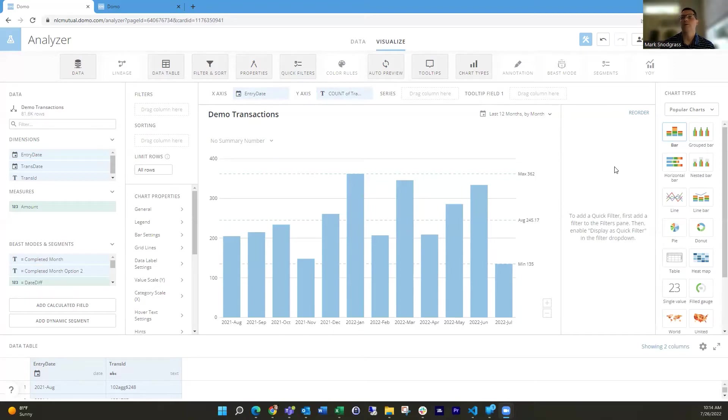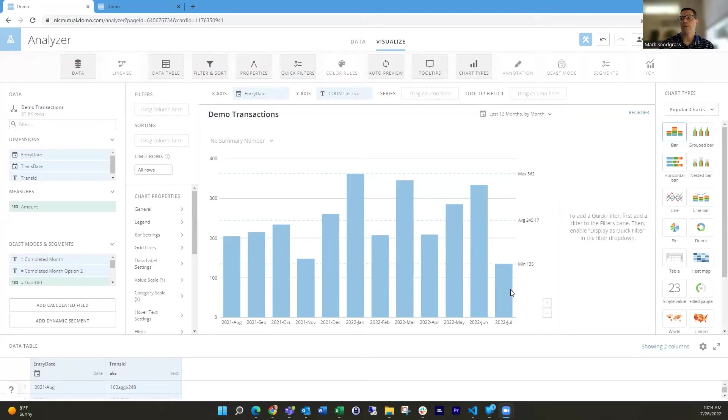So the month that we're in, I want to perhaps not show that because it's not all the way there and can be misleading that it's looking a lot lower than the rest of the months.